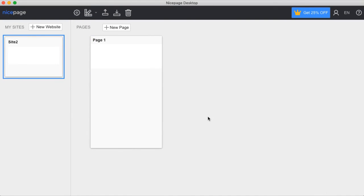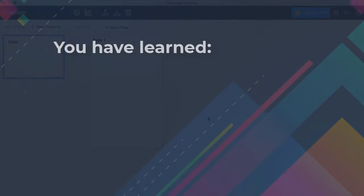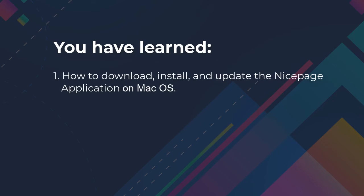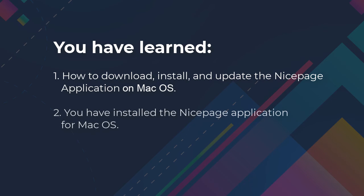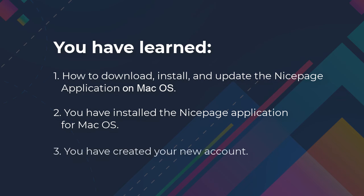You have learned how to download, install and update the NicePage application for Mac OS. You have installed the NicePage application for Mac OS and created your new account.